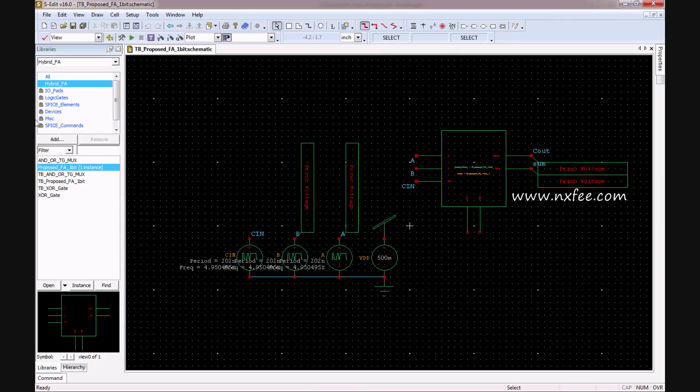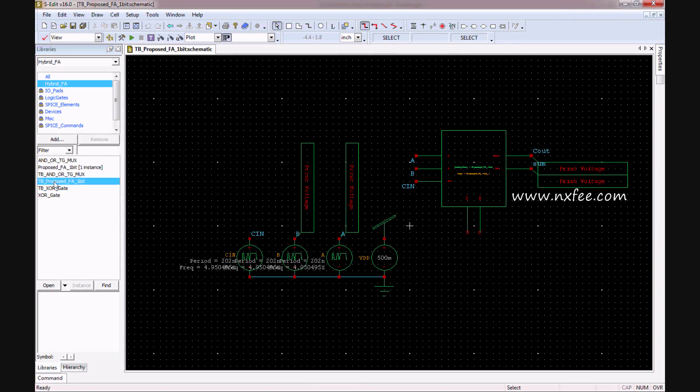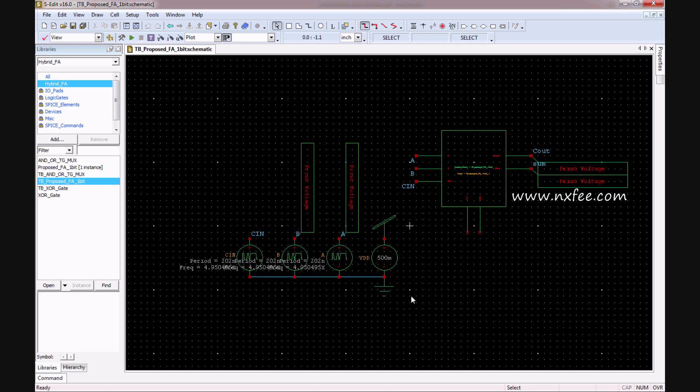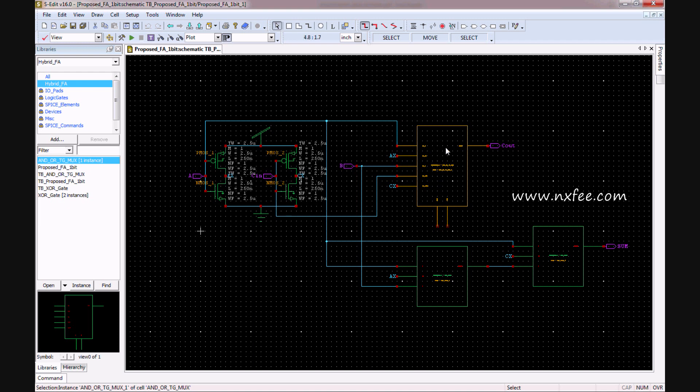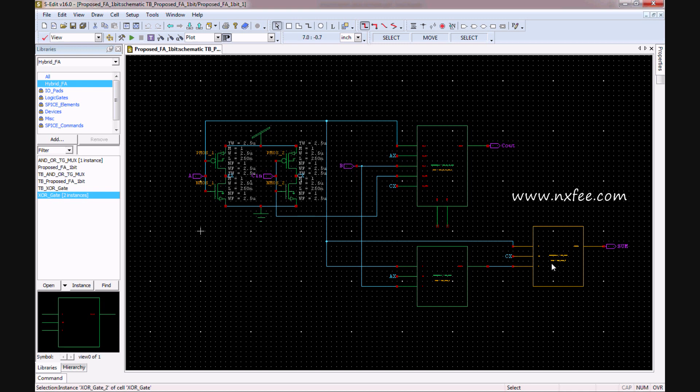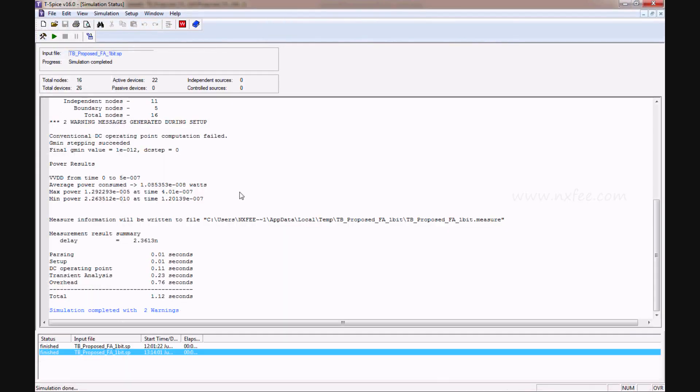Now we can show the results in Tanner EDI. This is the test bench of the proposed design. Here we used 0.5 volts for 16 nanometer CMOS technology and 0.8 volts for 22 nanometer CMOS technology. In this proposed design, this is the top module where we used an AND-OR-TG-MUX component, one XOR gate component, and another XOR gate component. Now we can run this code. Once you run it, T-SPICE will execute.